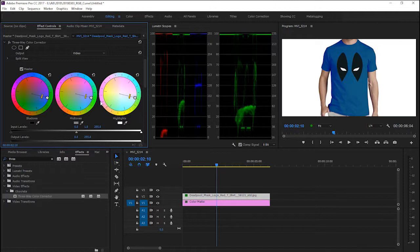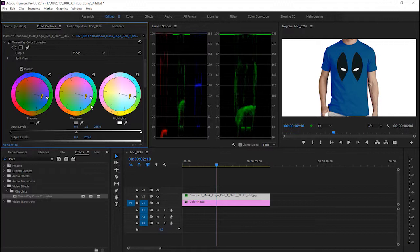So this is how we change any color in Adobe Premiere Pro using CV color corrector. Hope you enjoyed it and see you next time.